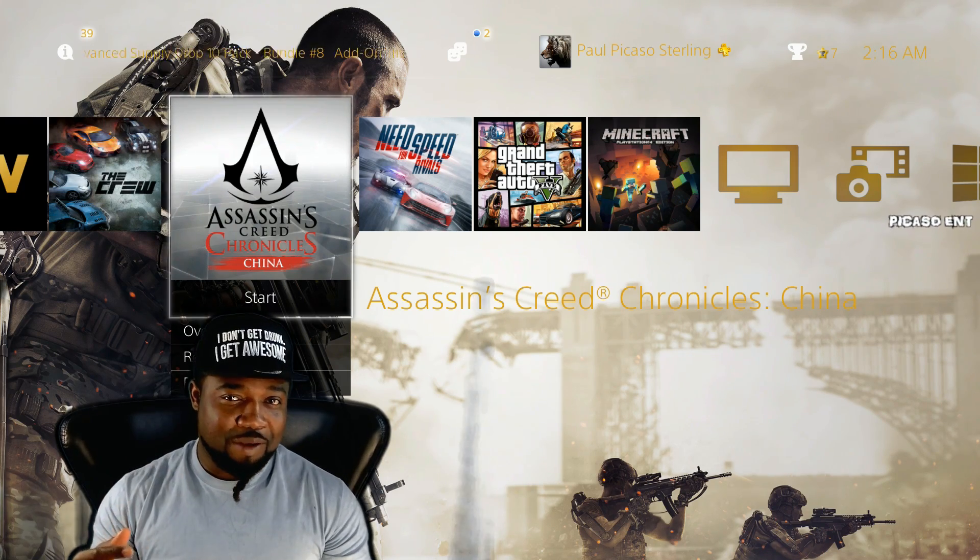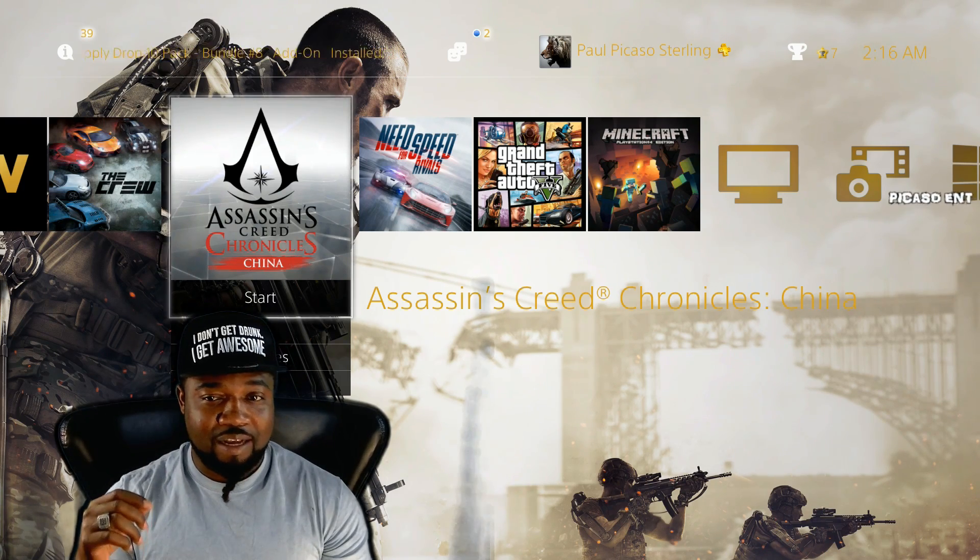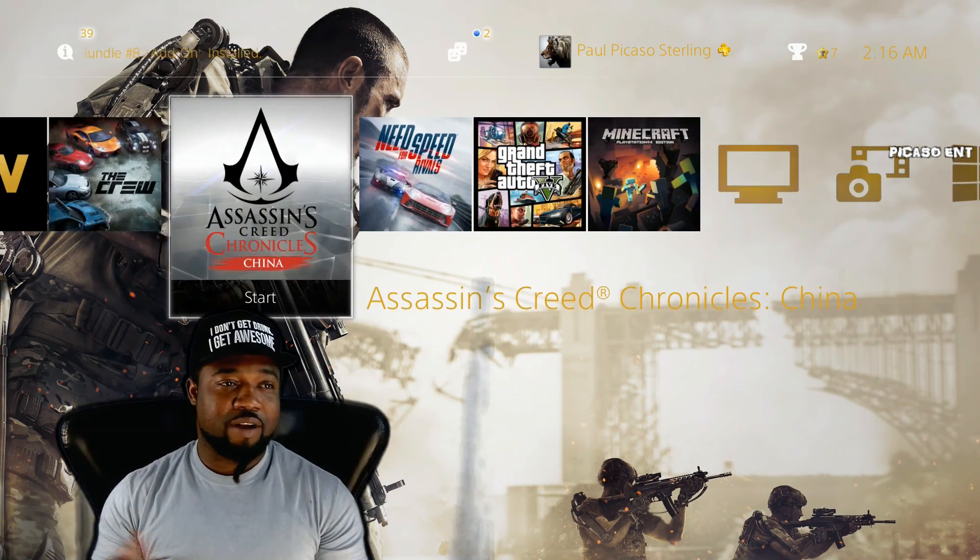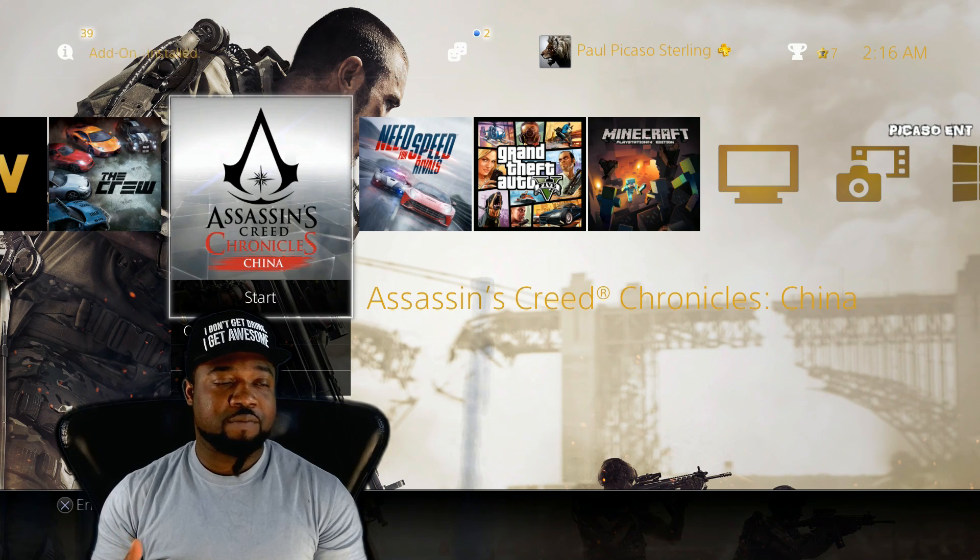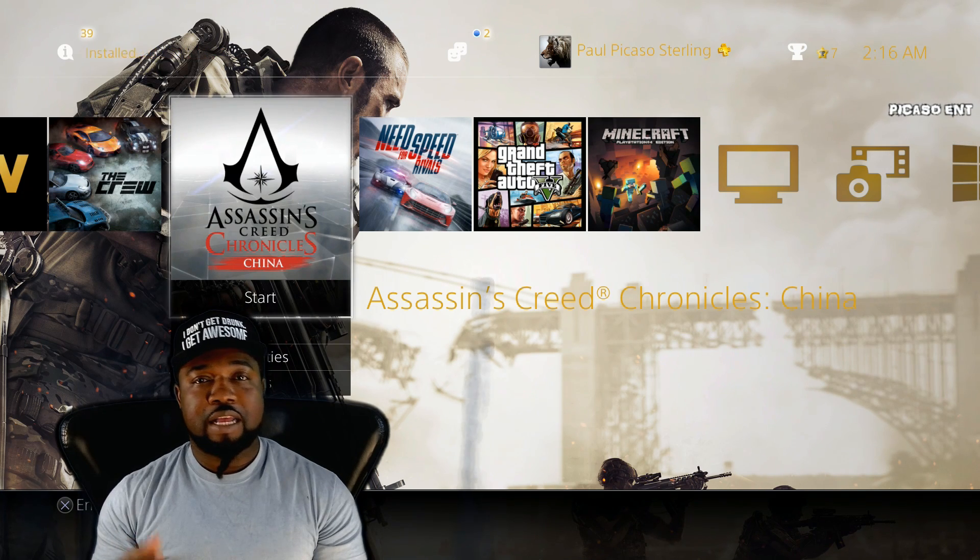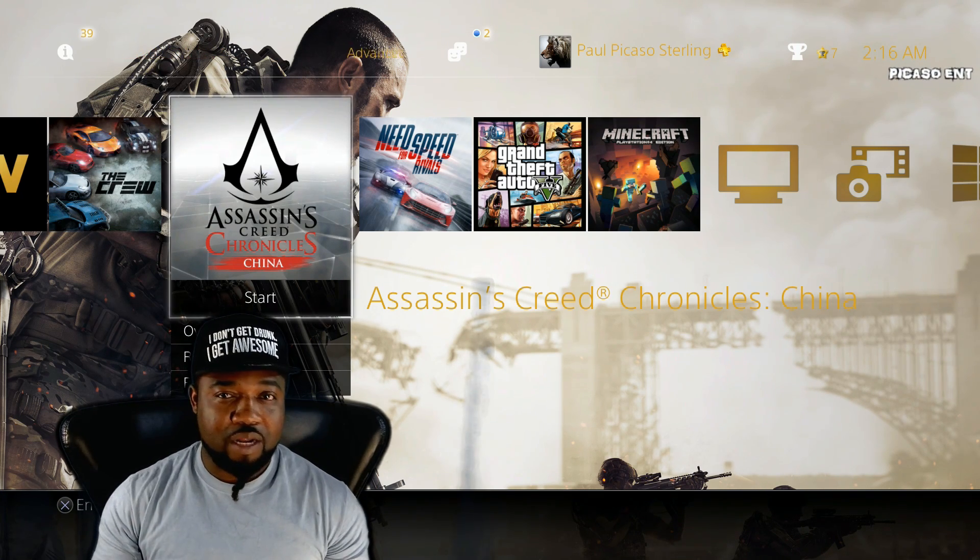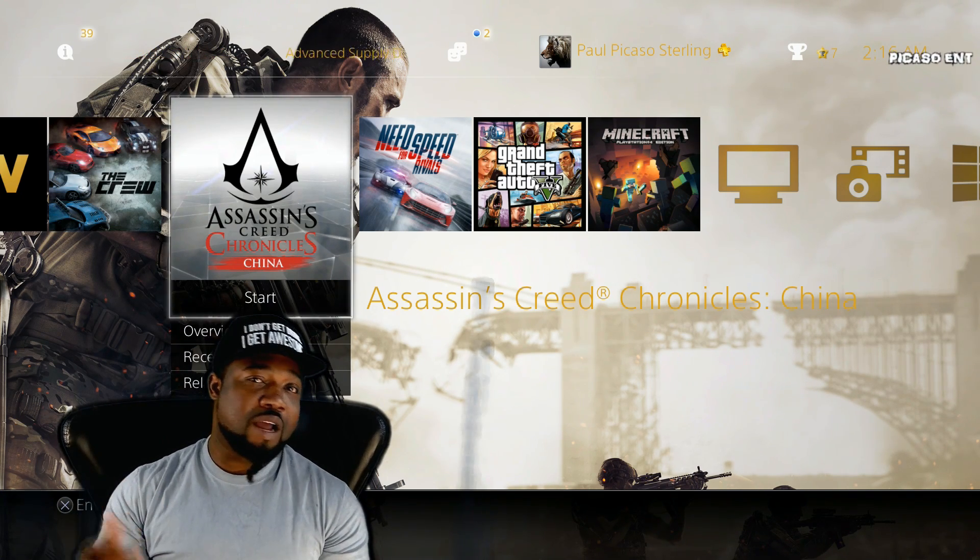I did post a video trying to get Assassin's Creed Chronicles China, right here as you see, to work on the PC. It wasn't working on the PC, I don't know why. I have an Alienware 14...